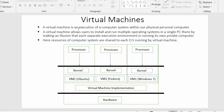The first point says a virtual machine is an execution of a computer system within a physical personal computer. When we have a computer we normally have an operating system — that might be Windows 7, Windows 8 or 10, Ubuntu, or Fedora. Normally we used to have one operating system running inside our computer, and that operating system allows us to access all the resources and perform various operations on the computer.